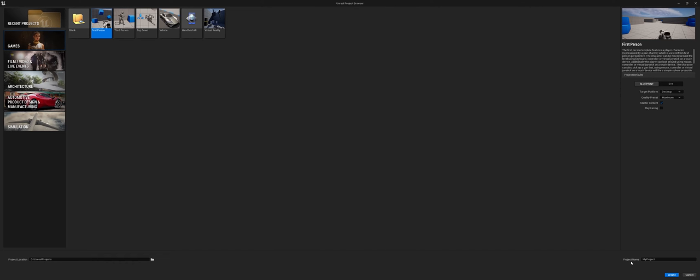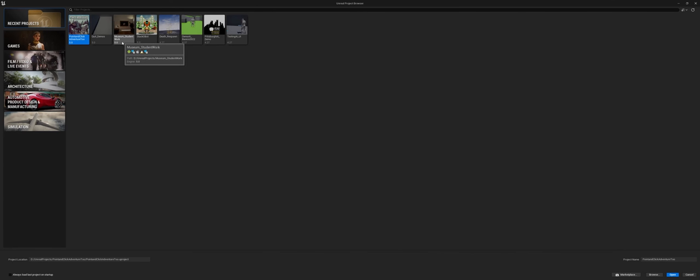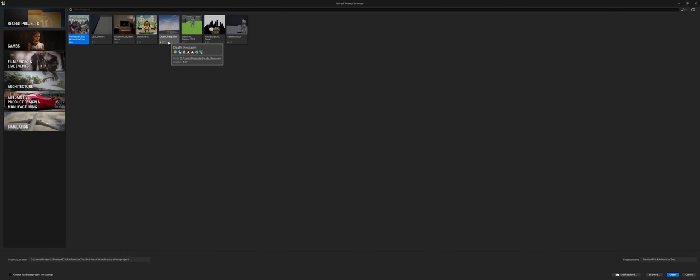The project name is the name of the primary folder. For example, if I go back to recent projects here, you can see I have things like Quit Demo, Museum, Student Work, Death Respawn, etc. Those were the project names that I picked for those specific projects. It's just a way of identifying. When you get to the publication stage, you can change that name, so don't worry about the name for right now.